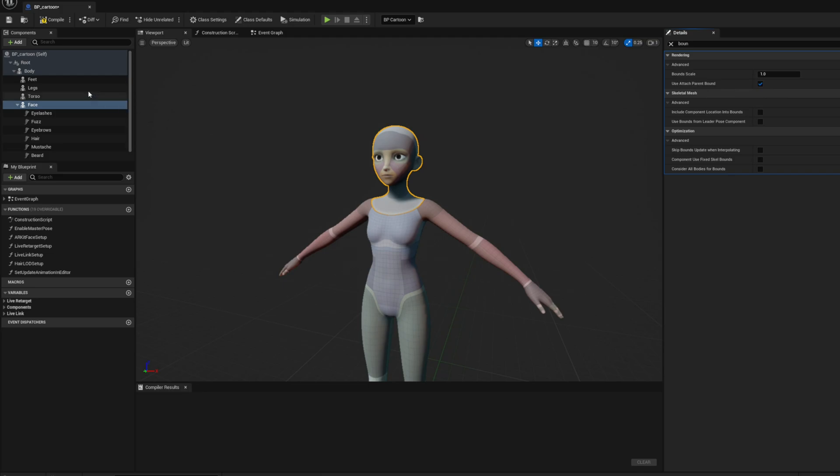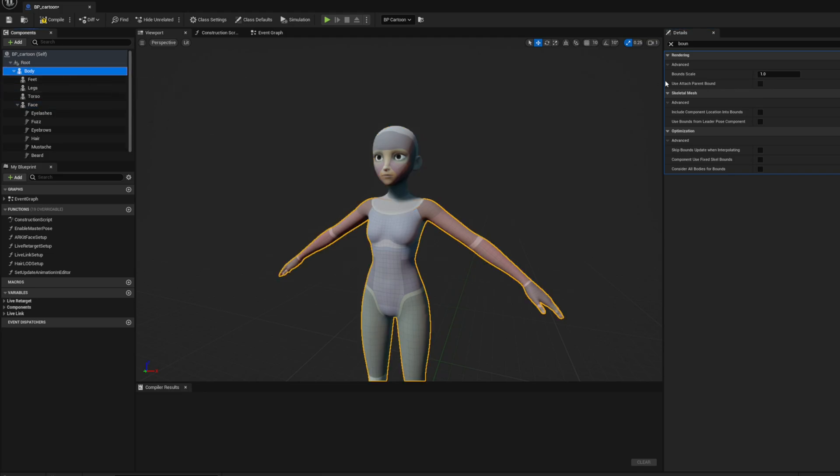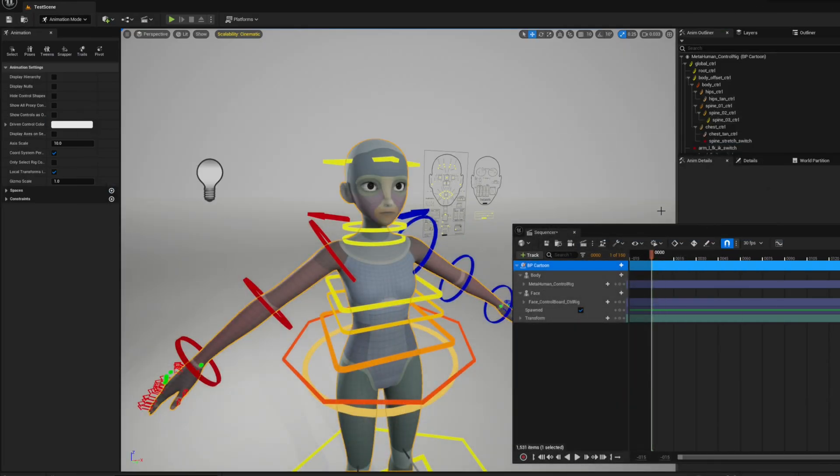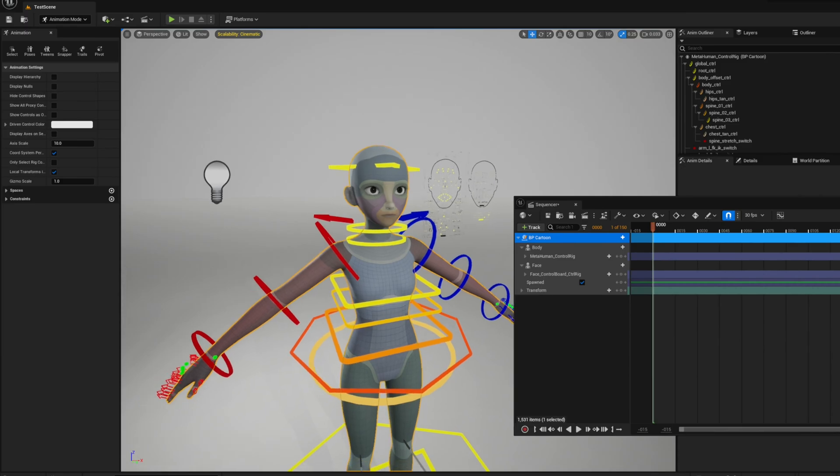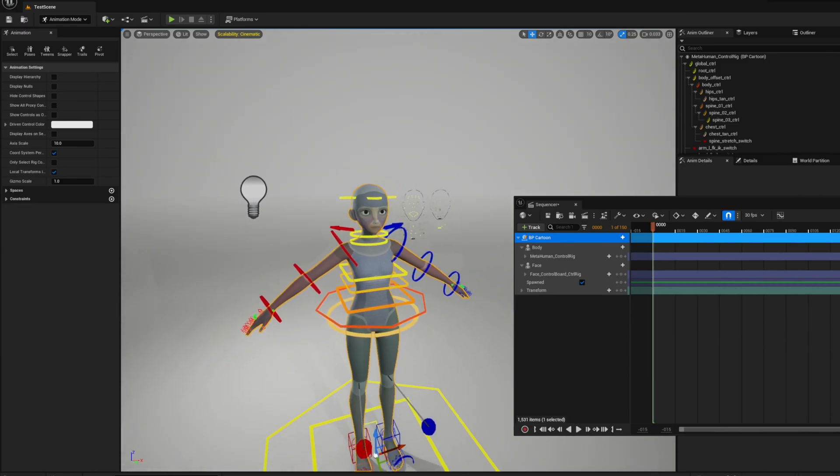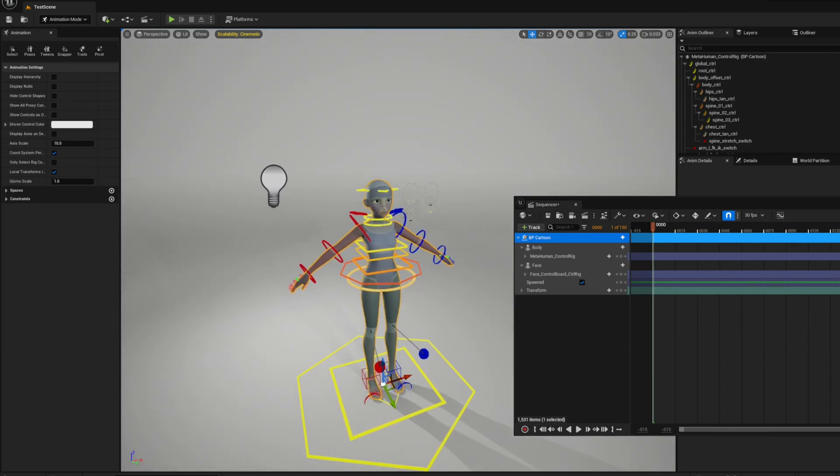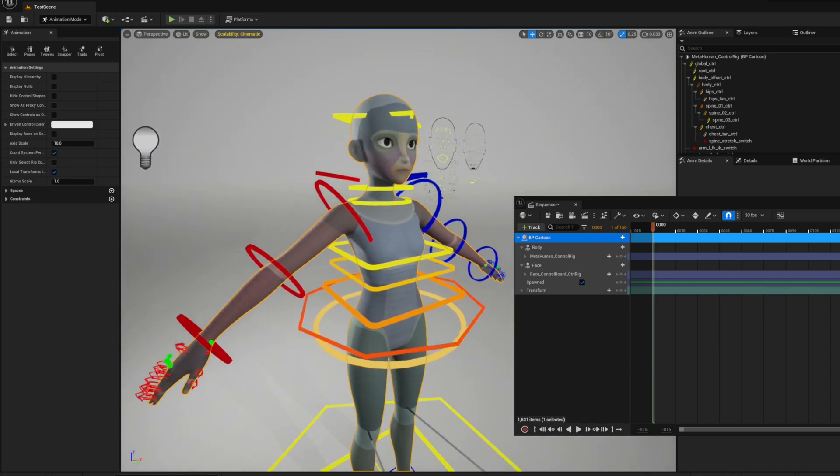Next, go to the Body section. Here, make sure to check Include Component Location into Bounds. This option will include the current location of the body at the level into its bounds.